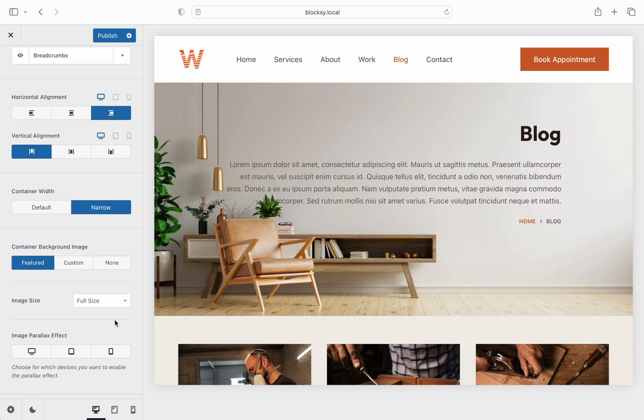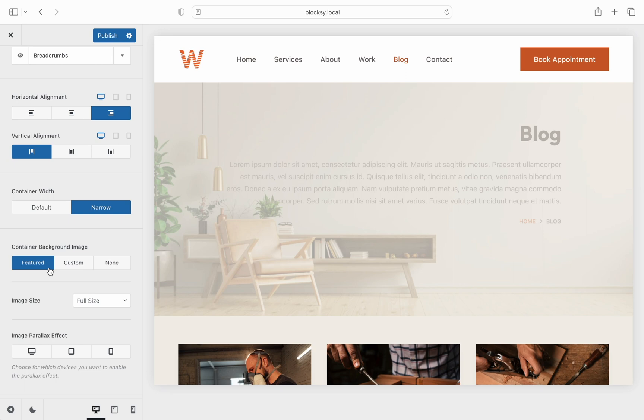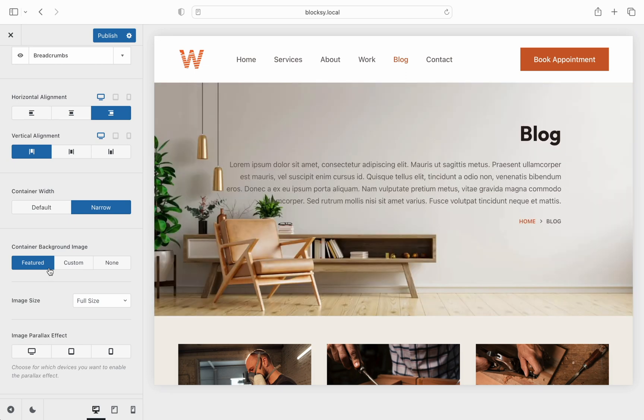There is also an option to select the featured image which lets you control what image is displayed via the Gutenberg editor when editing the blog page.